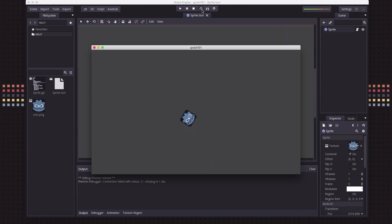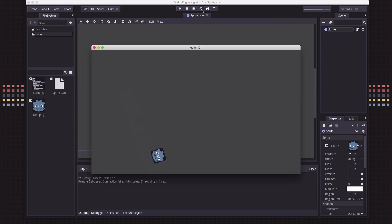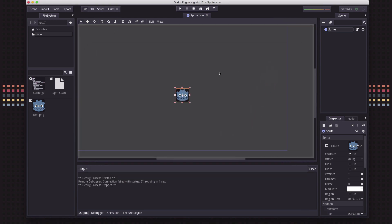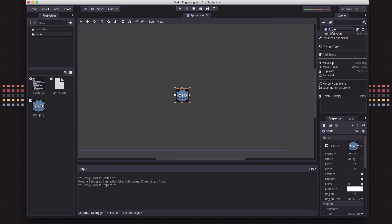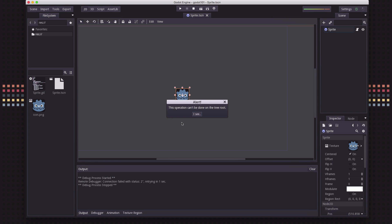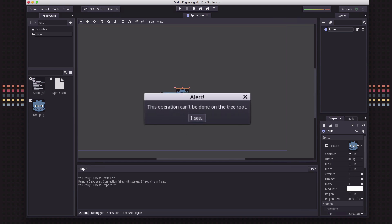Here's our bouncing sprite and it's all working well, but now the question is: what if we want to make a bunch of these? What if I want to spawn multiple of these sprites and have them all bouncing around the screen? Well, you might think you could just duplicate this node — if I right-click on this and say duplicate, I'm going to get this error.